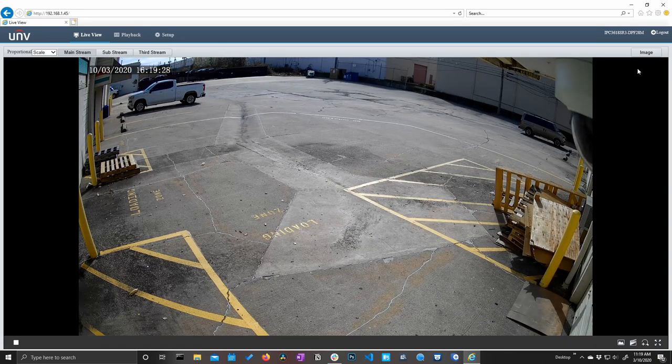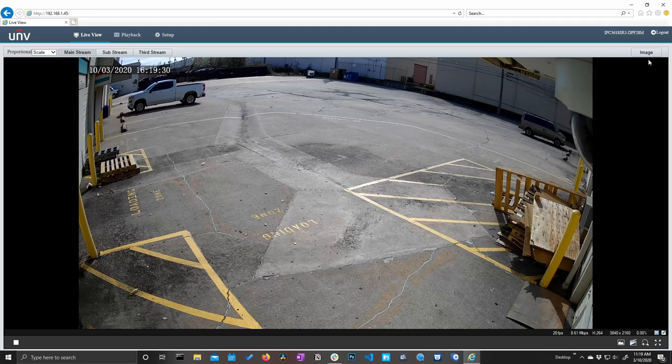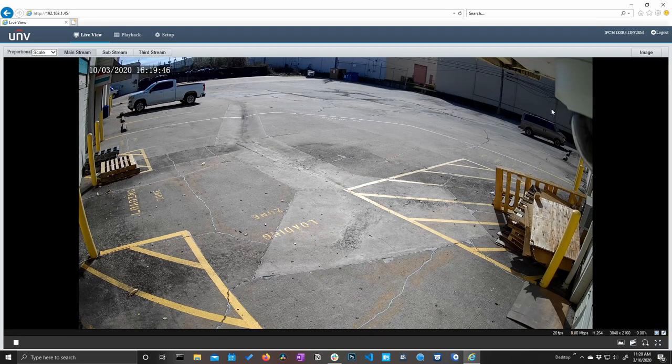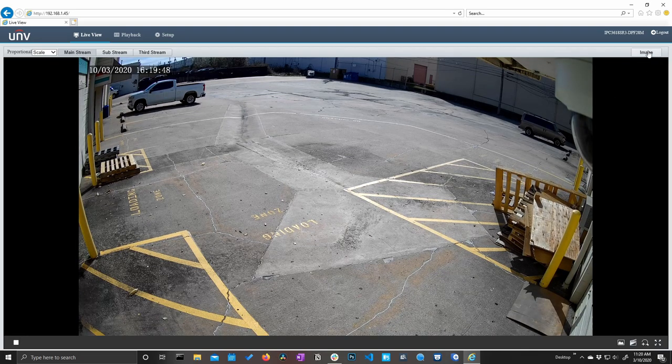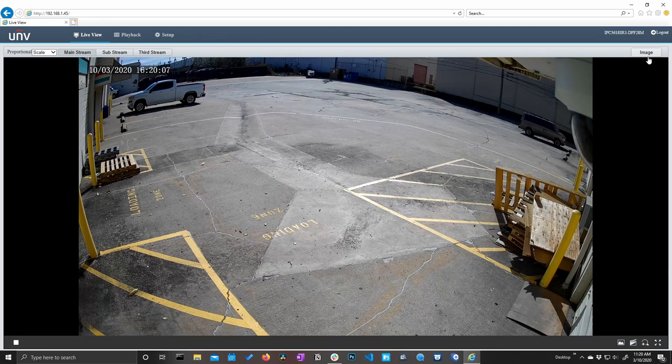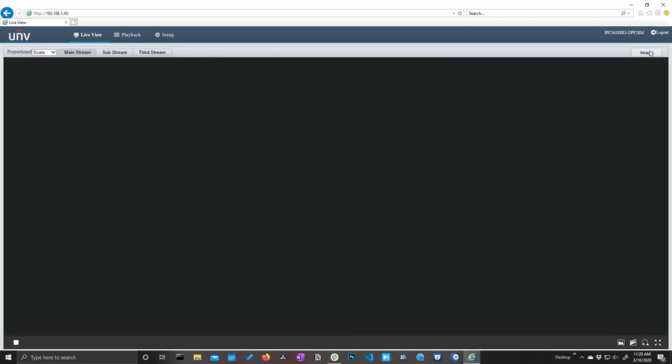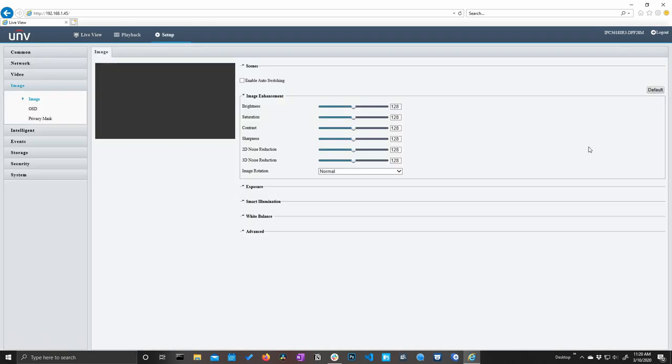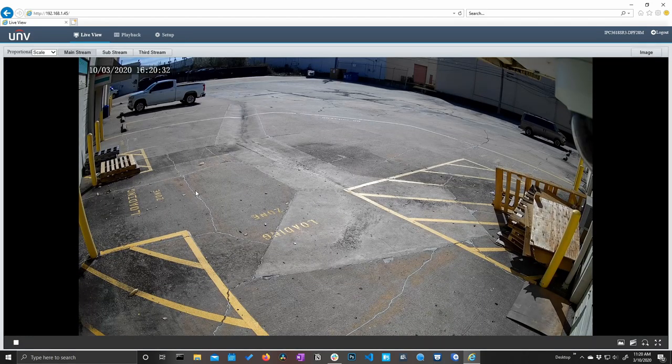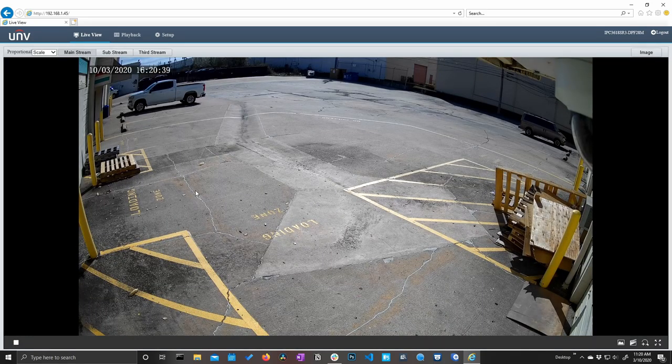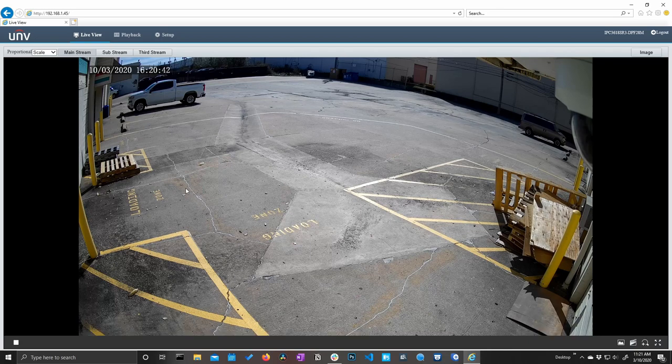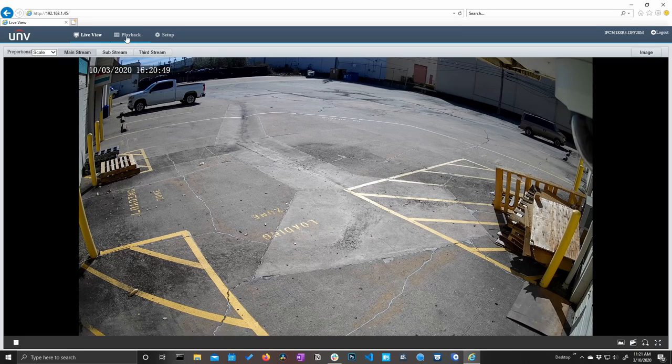And now the last thing I want to show you here on this live view is this image button. This is essentially just a shortcut button. If you click this button, it's going to take you directly to the image settings in the setup menu. So it's a nice feature to have that there. Just really quick access to these image settings here. And that's about it for this live view screen. It's pretty simplified and minimalistic. There's not a whole lot here. So with that, let's go ahead and jump into the next menu, which is playback.